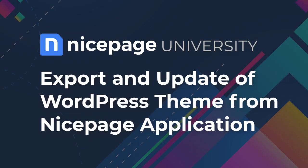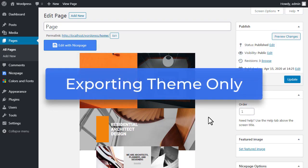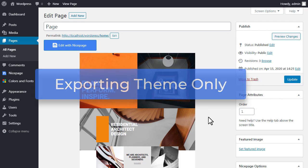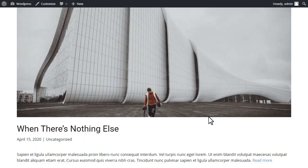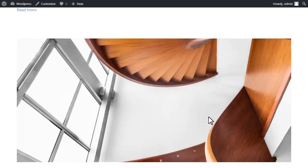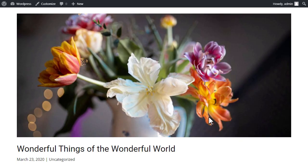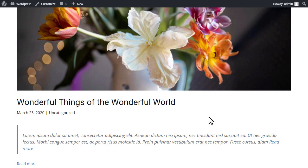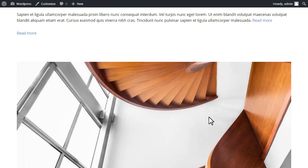Export and update a WordPress theme from NicePage application. Export a theme only. You can change the theme without replacing your content. For example, you can change the layout of your blog page which you have installed with the theme.